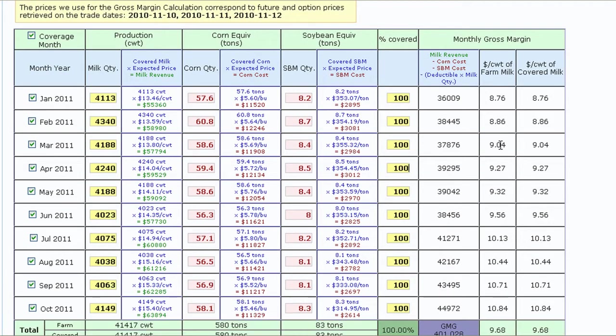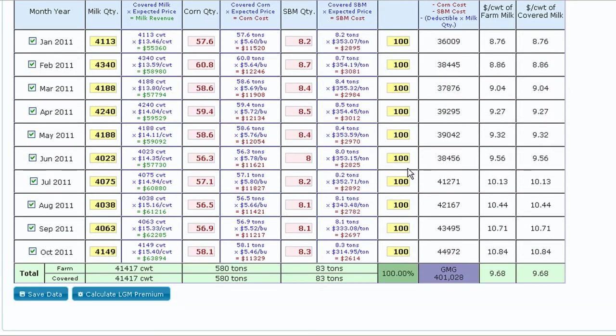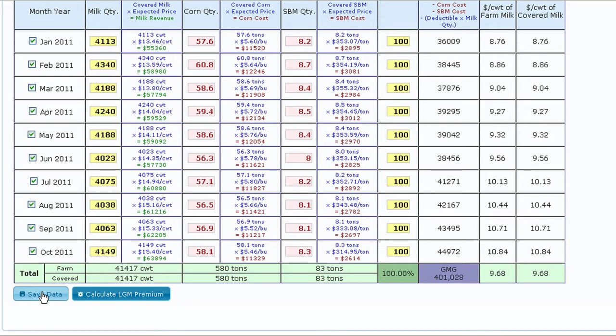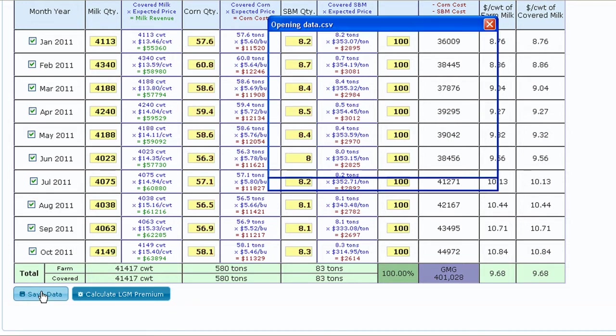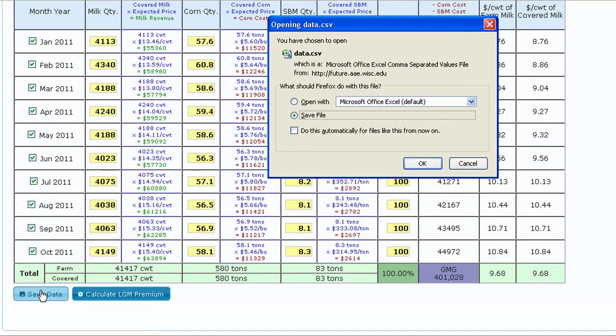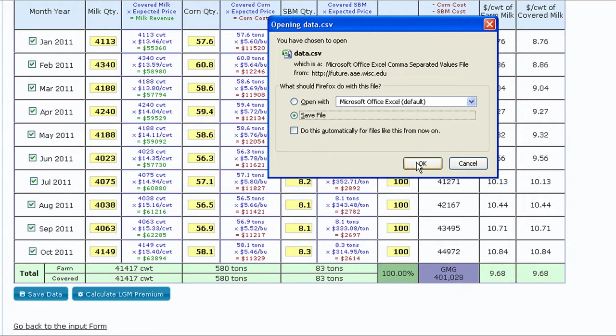At this point, it's highly recommended that you save your data by clicking the Save Data button at the bottom. When you save the file, a comma-separated text file is created on your computer that can be opened directly into a spreadsheet program. By saving this file, you have the ability to upload the same input information every time with the click of a button, instead of having to manually enter the input data again. This feature makes it very easy to run multiple analyses over an extended time period.